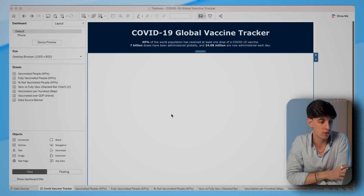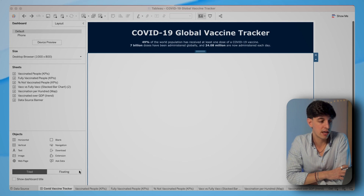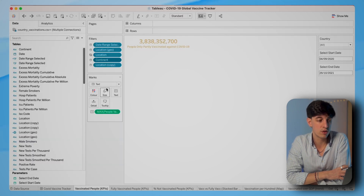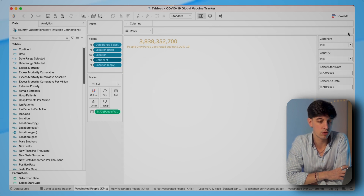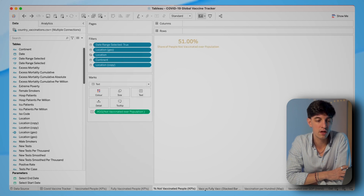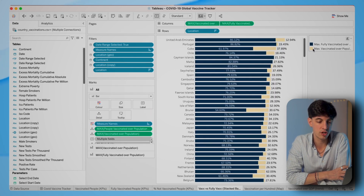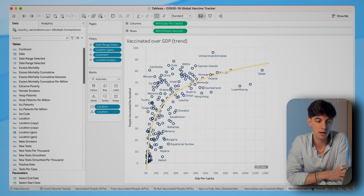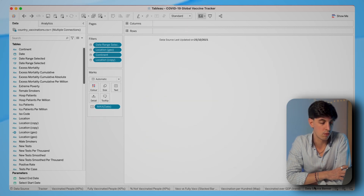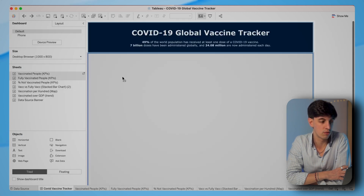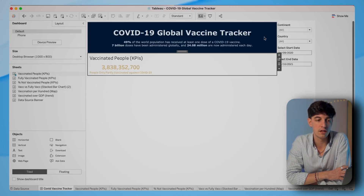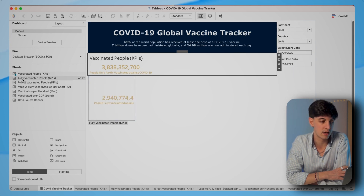Now I want to insert all the worksheets into the dashboard — we can see all of these in the left menu. Before doing that, I want to check that we have all the filters within the worksheets themselves, because as soon as I drag them, the filters will also be dragged into the dashboard. So I've added the continent filter, we have the legend for the bar chart, and all the other worksheets are clean.